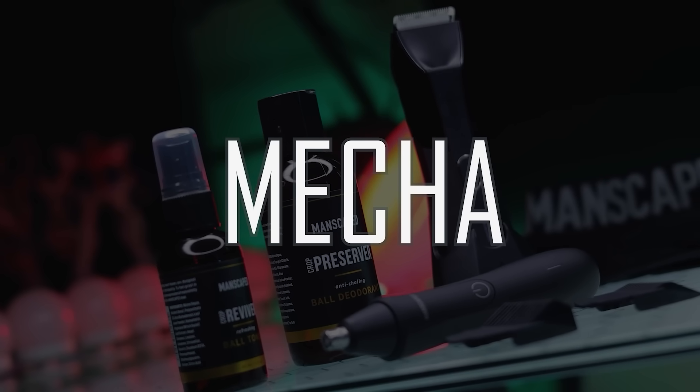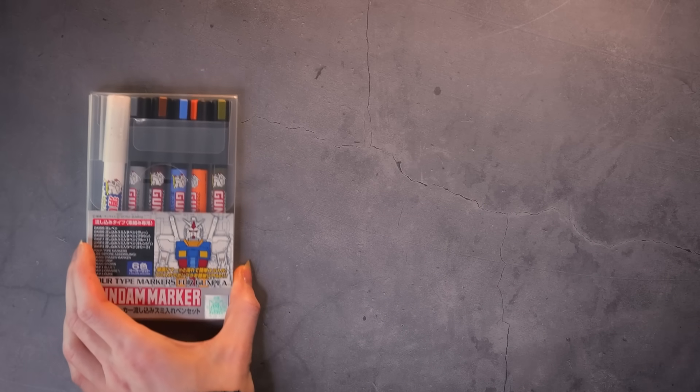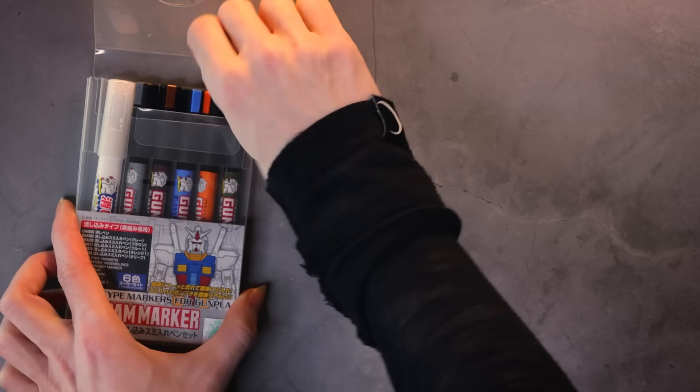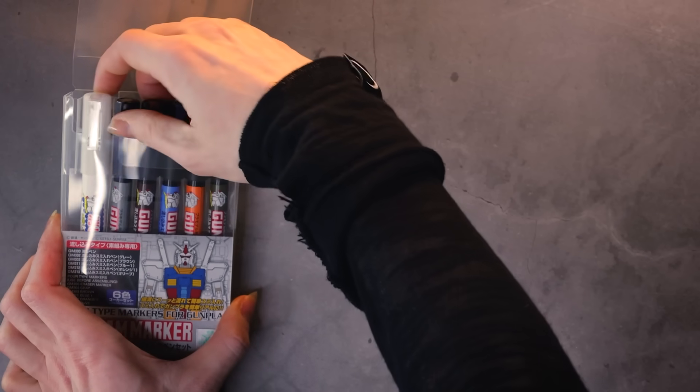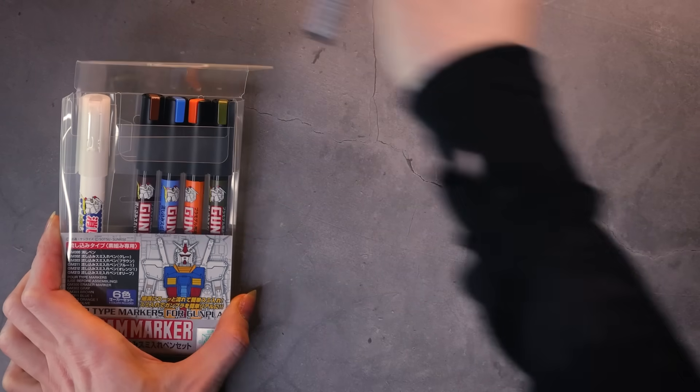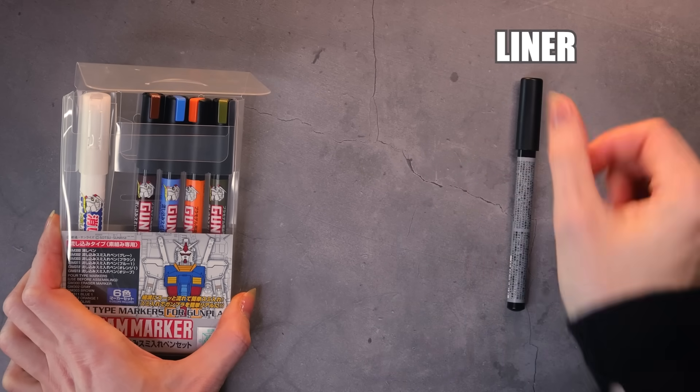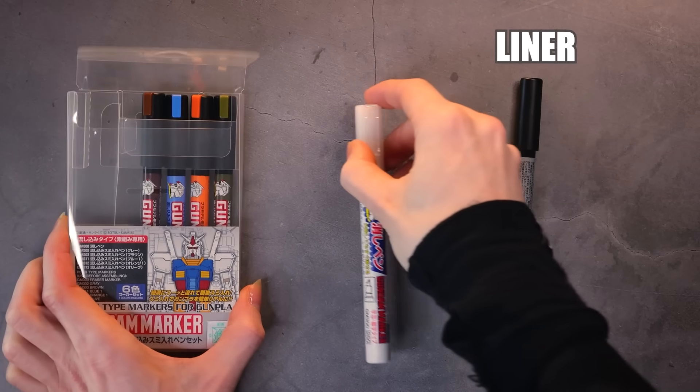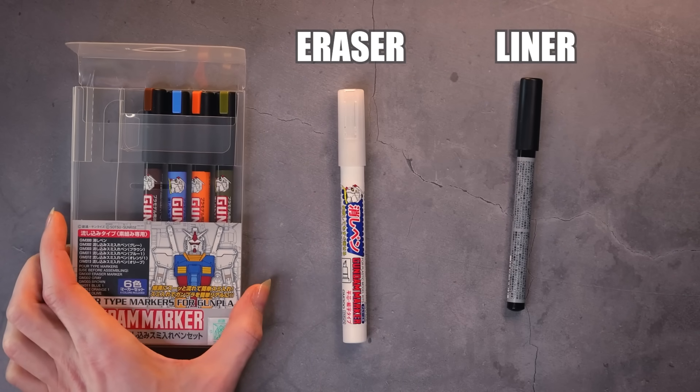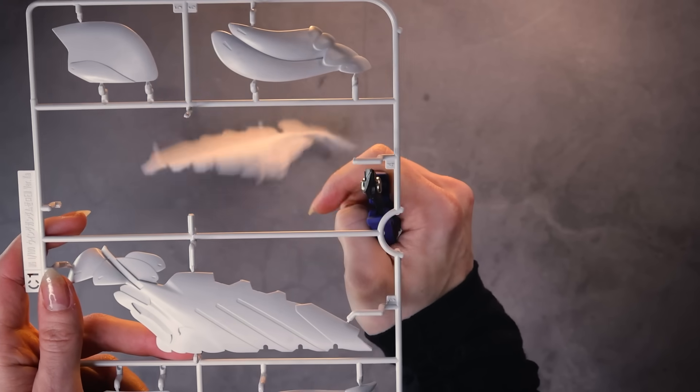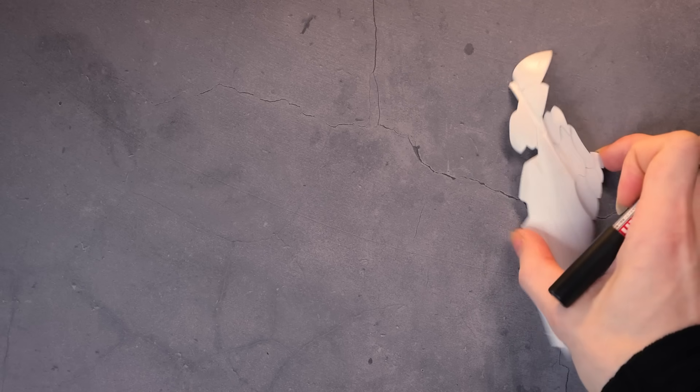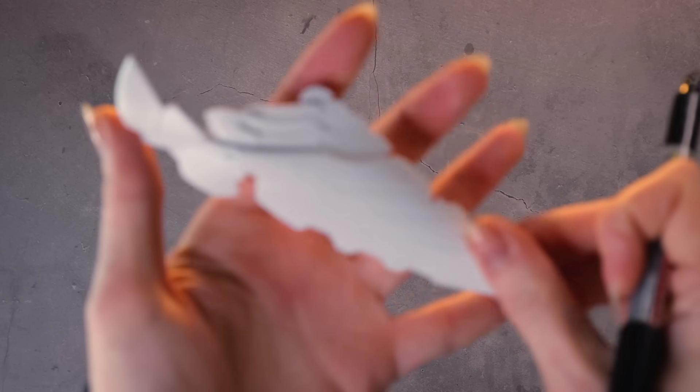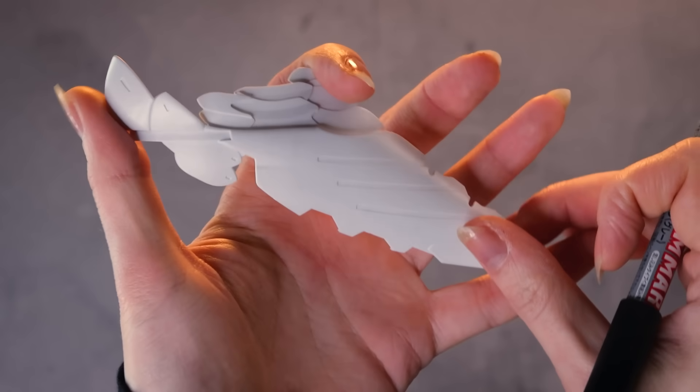So before we try some of the random household items, I'm going to start off with what I'm using as a benchmark.